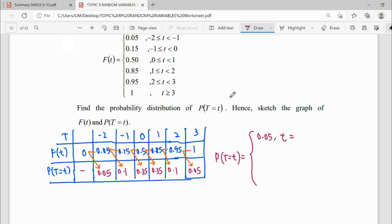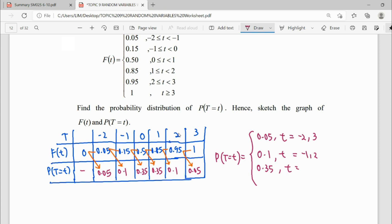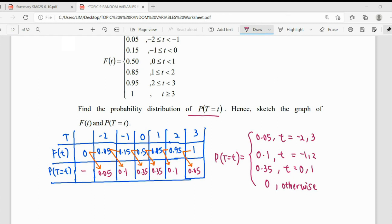The unknown variable here is t, not x — it's t. So we have to follow the alphabet t. So 0.05 for random variable t equals negative 2 or 3. Then another answer, 0.1 for t equals negative 1 and 2. And then we have 0.35 for t equals 0 and 1. Lastly, don't forget for f small, we always have 0 for otherwise.